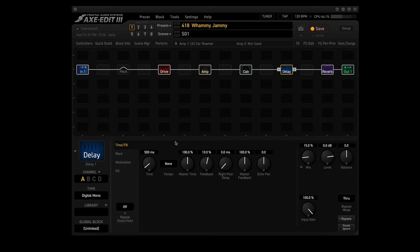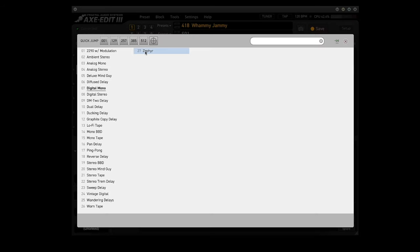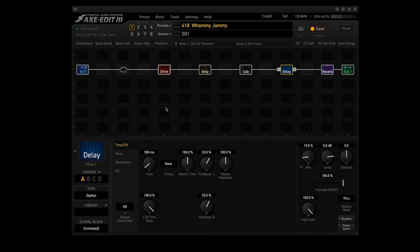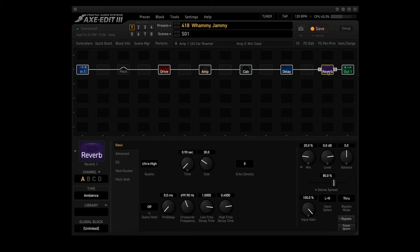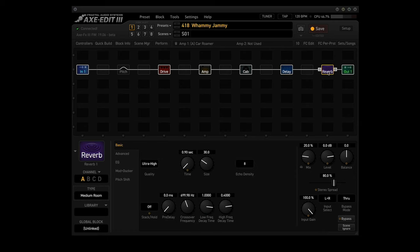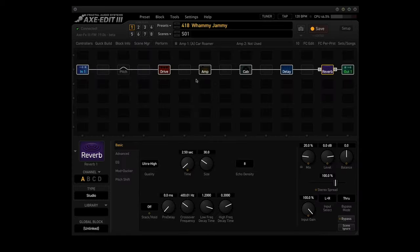Delay block, choose the zephyr type in channel A and just leave it at the default settings. Reverb block, choose the studio type in channel A and use the default settings.